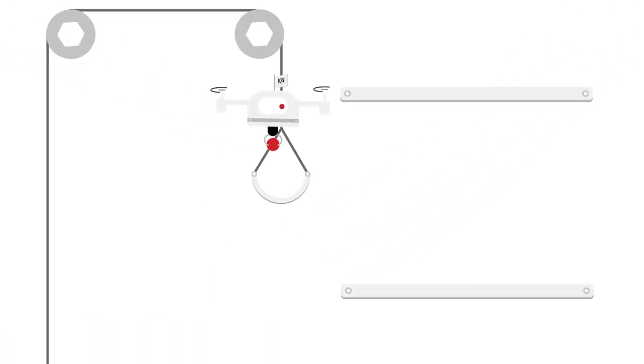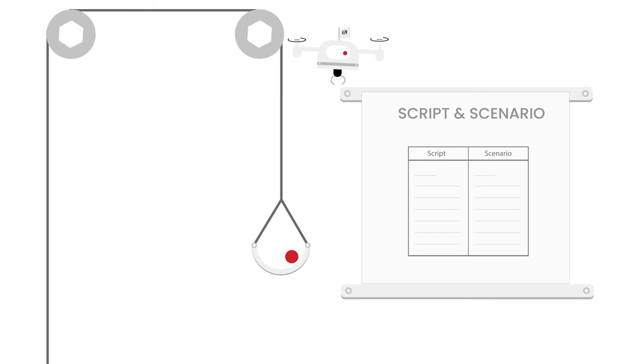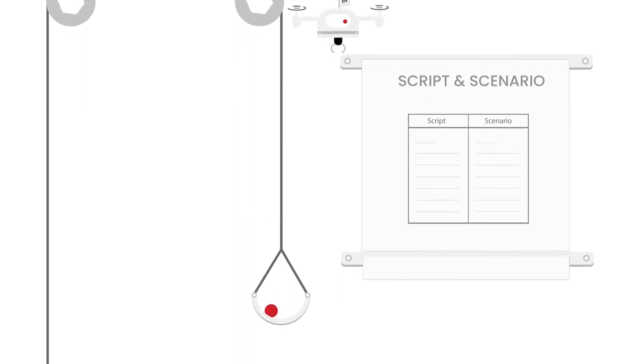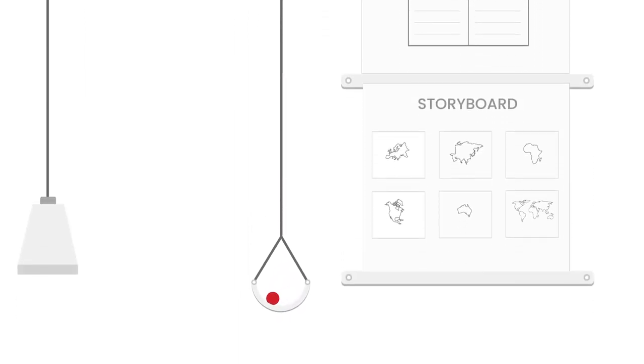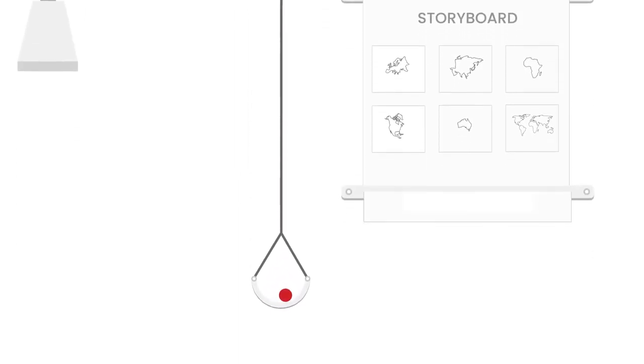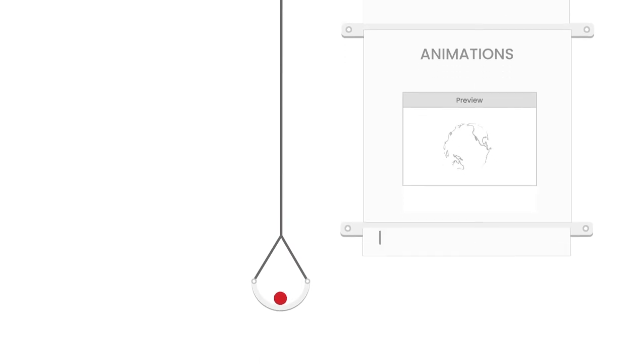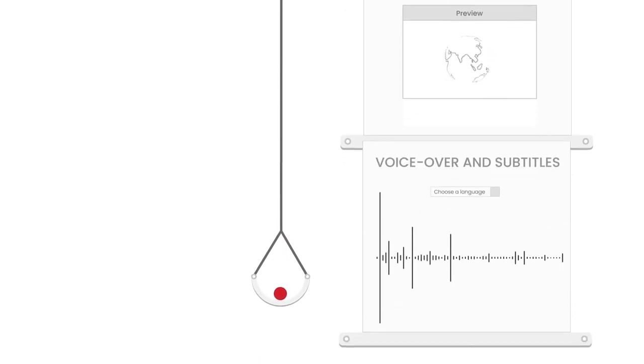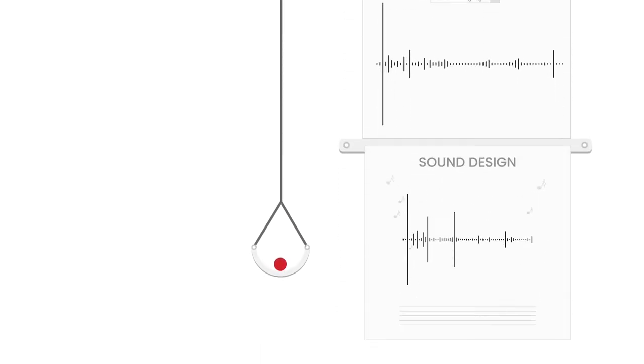Beyond making your video, we take care of writing an engaging script and scenario, designing a 100% personalized storyboard, giving life to your ideas, recording the perfect voiceover, and conceiving the sound universe.